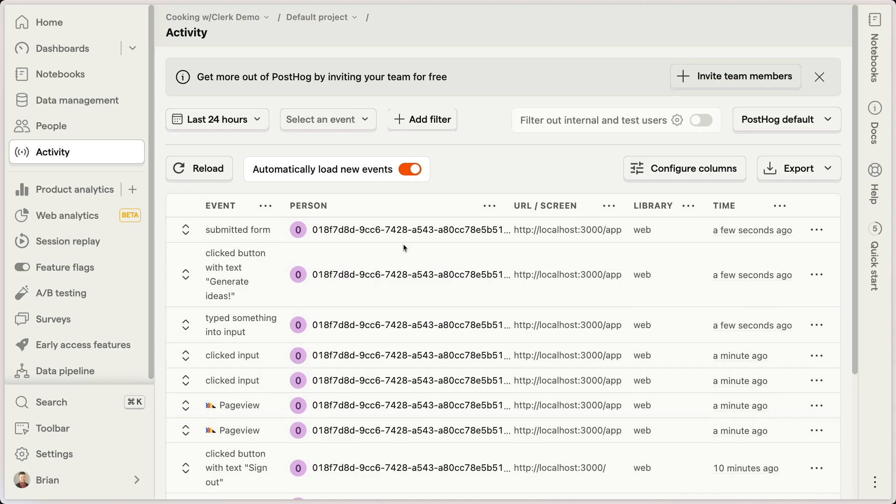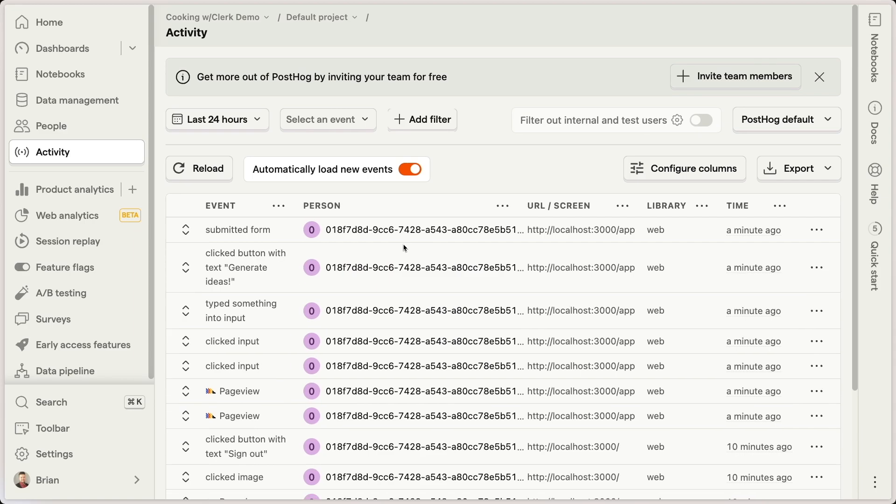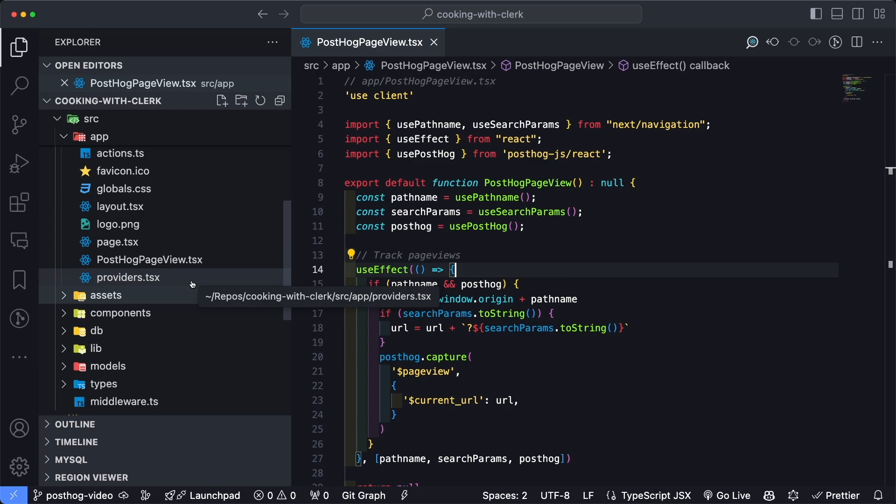we're also going to pull some information from the Clerk user record and tie it back to the event. So this way we can more accurately see what's going on in our web application.